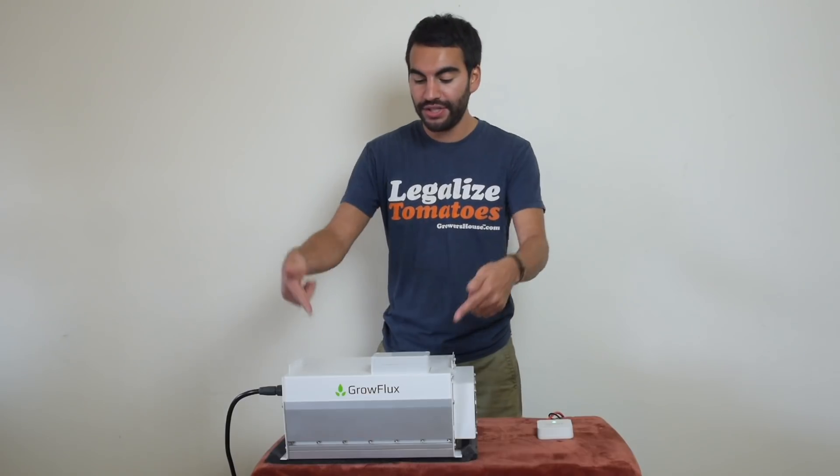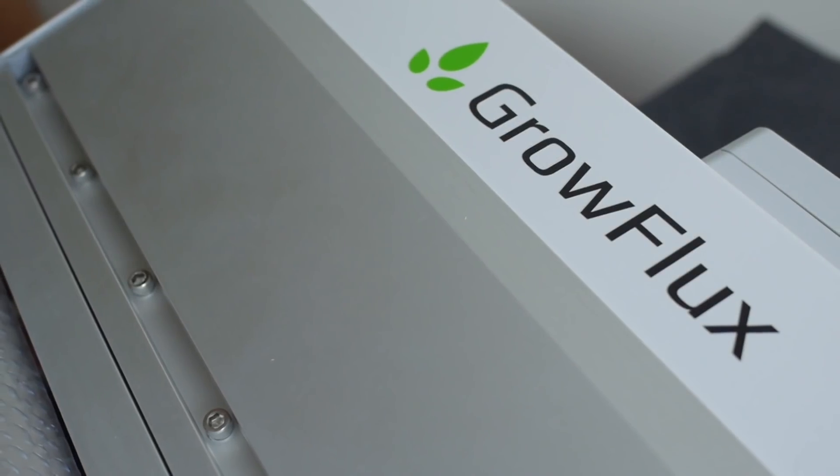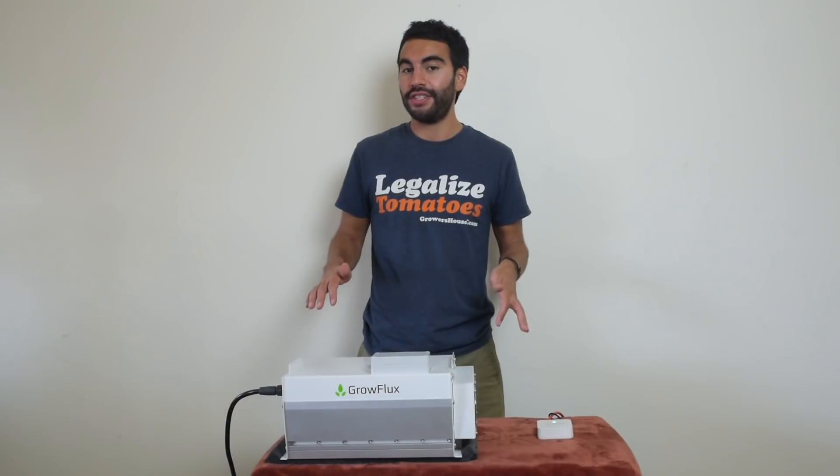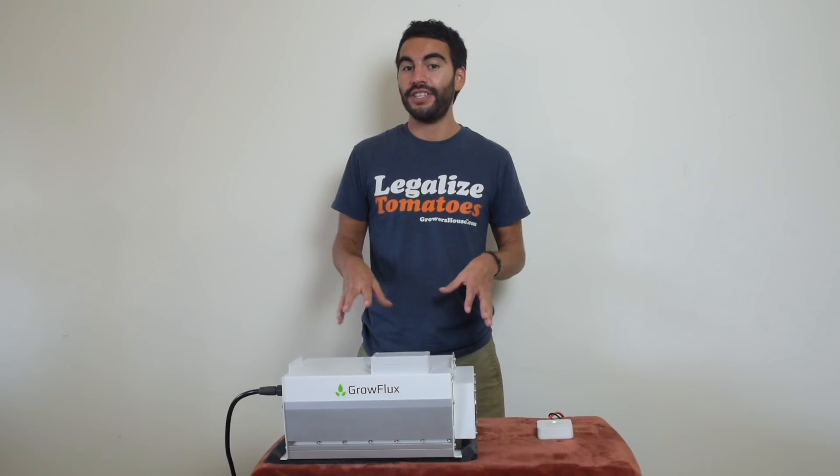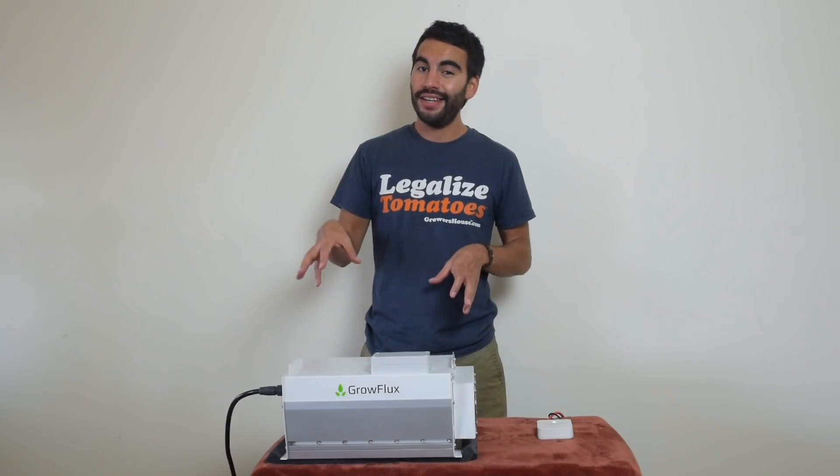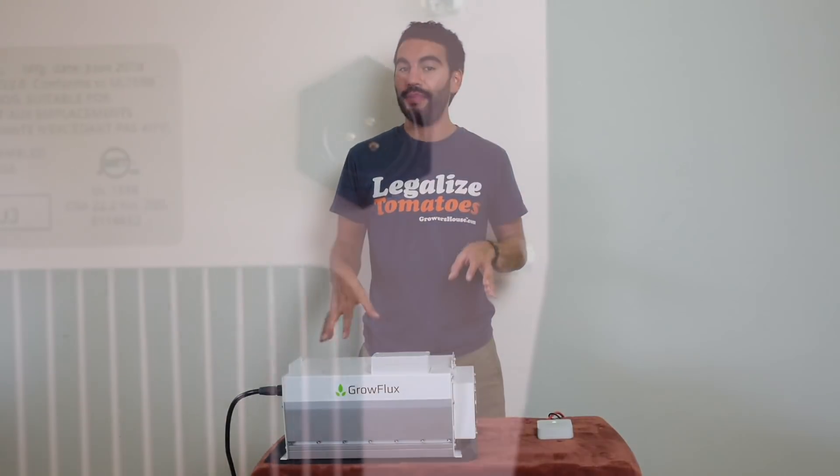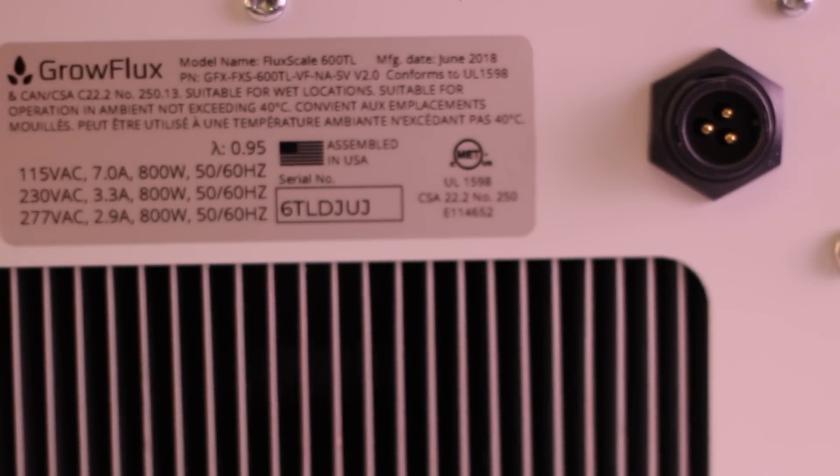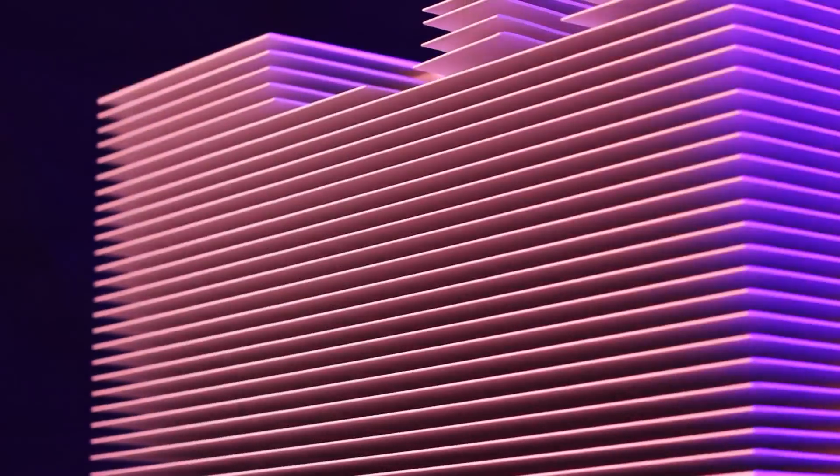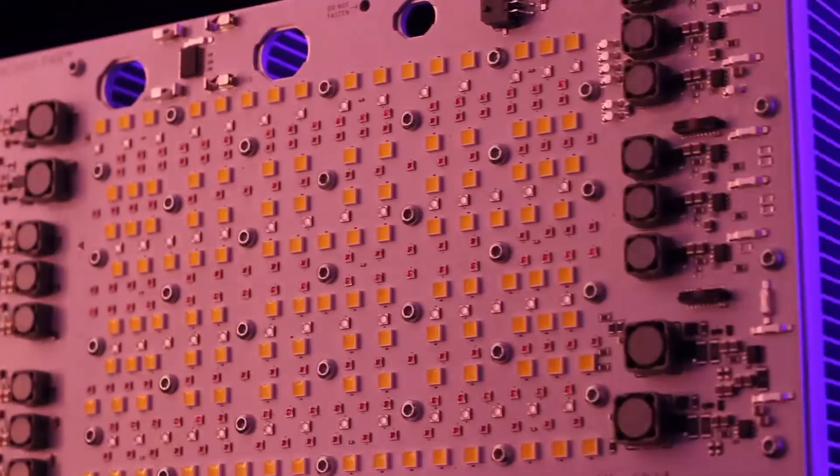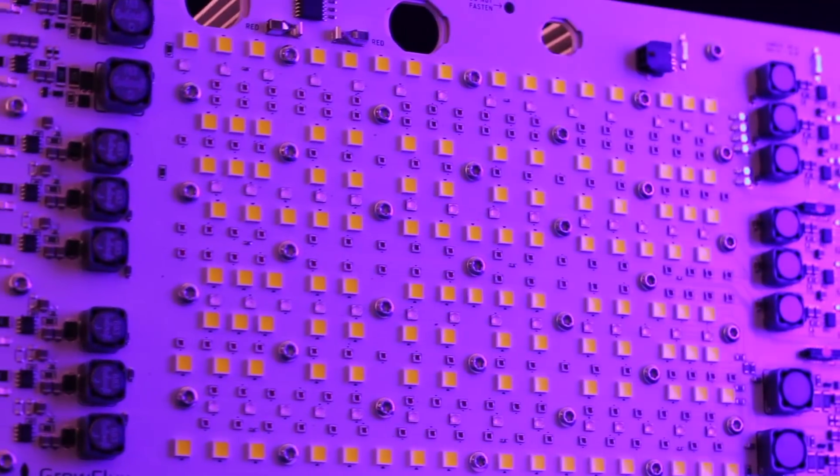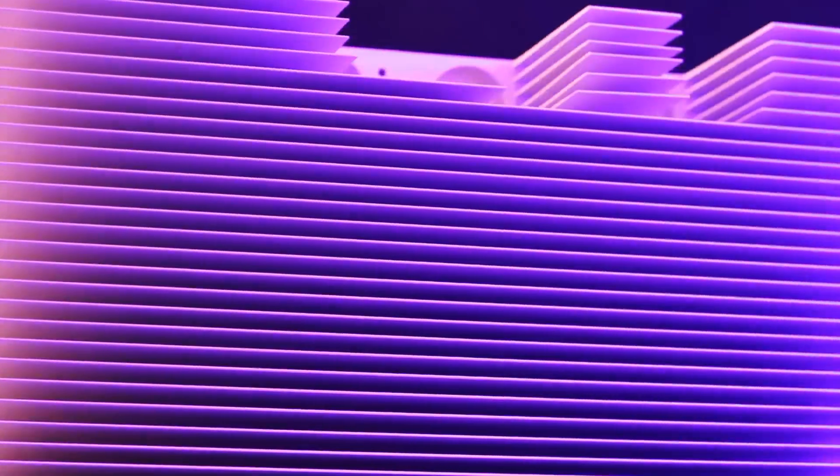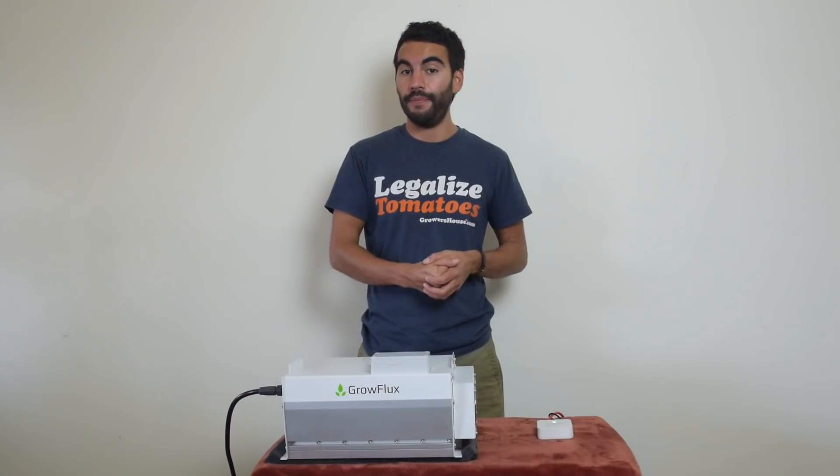So if you see this, this is the Grow Flux LED and you probably haven't heard of this company before because they are super new. That said, they've been working on some technology behind the scenes with a big team of engineers to design this light that they sent to us and we've been playing around with it, actually growing with it. And now that we've been messing around with it for about two months, I really want to show it off to you because I really think it's worth your time to hear it out.